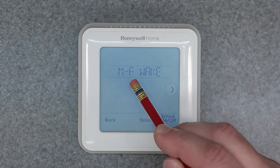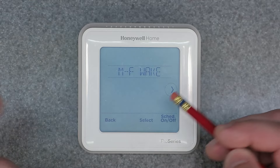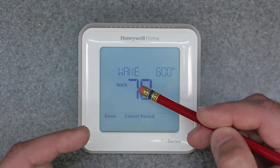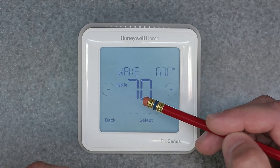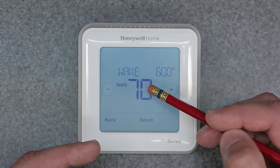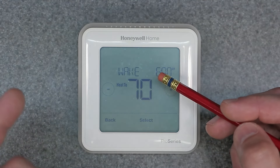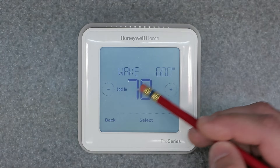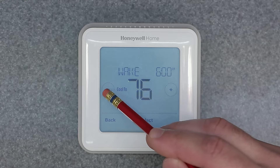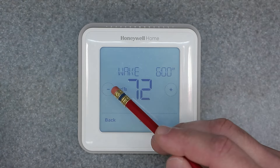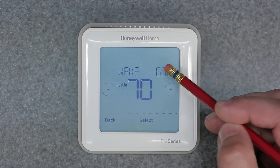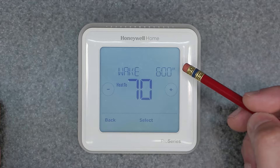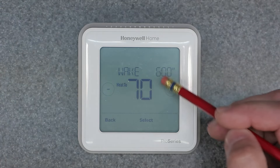For the Monday through Friday Wake period, we're going to hit Select. It's now going to want you to adjust the time and the heating and cooling setpoint for this block. That applies for Monday through Friday as shown on the device. We'll set heat to 72, then cool to 72 — or whatever you prefer — and then adjust the time to when you want the Wake period to start.